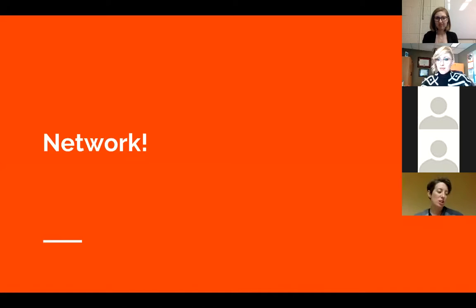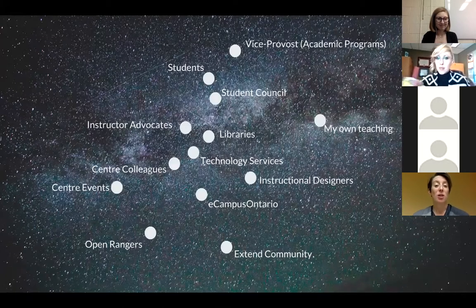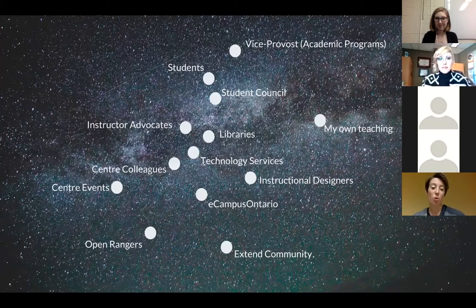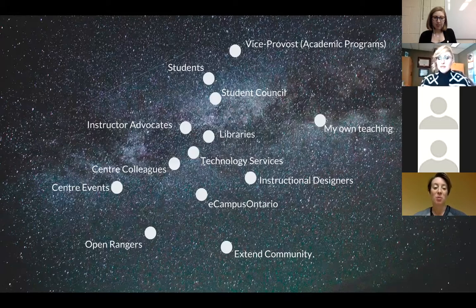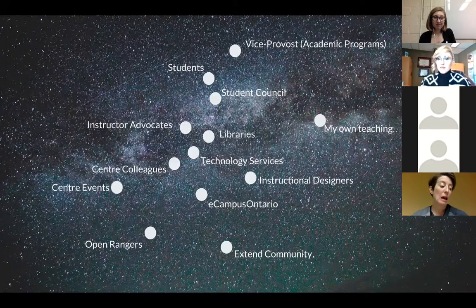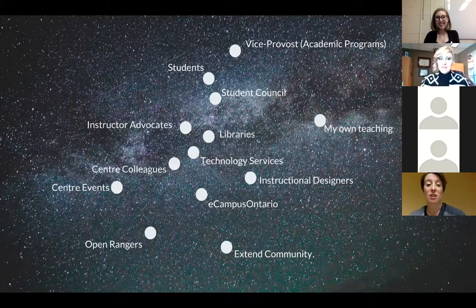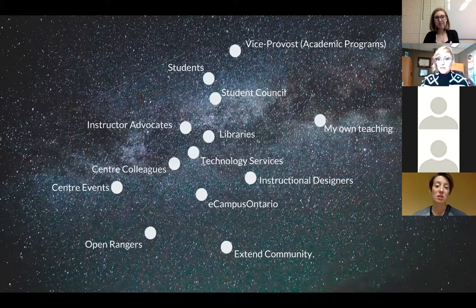My last point is really about networking. A lot of what I've been doing in regard to open education has been done collaboratively and with the support of other people, not only on my campus but beyond. At a recent Open Rangers event we were encouraged to think about our constellation of people we're connecting with — allies who support the same vision for open education on our campuses. Those closer to the middle of the screen are people I connect with more frequently; towards the periphery, less frequently, but still incredibly valuable.